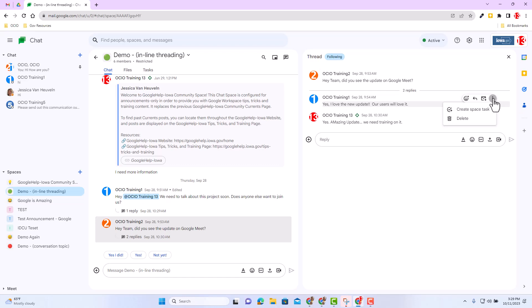And again, this is only for chat spaces and you can access chat spaces inside your Google chat app, inside Google workspace and your Gmail integrated workspace. With that, I strongly encourage you to check out the additional resources posted below to learn more about this update. Thank you.